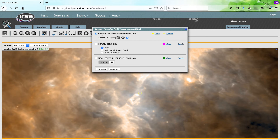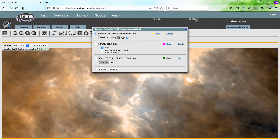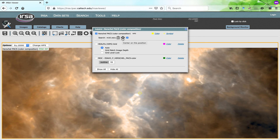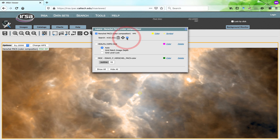It reminds you what image you're looking at in the background, and you can change the color or the symbol here. These icons here do different things: this copies the target to the clipboard, this centers the image on that position, and this tick box controls whether or not the target appears on your image.